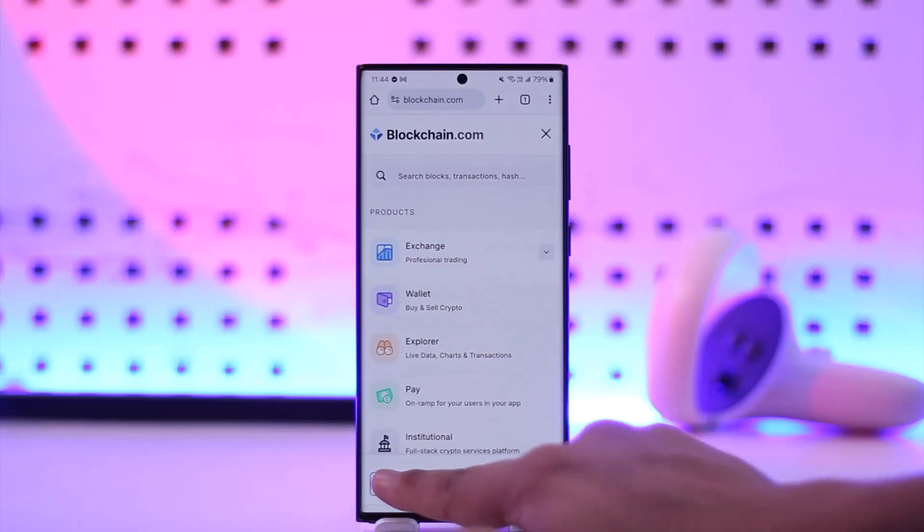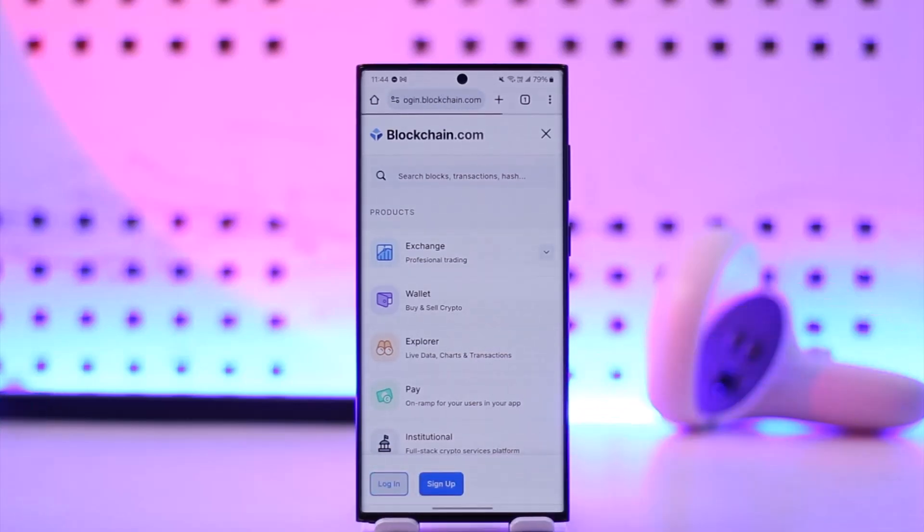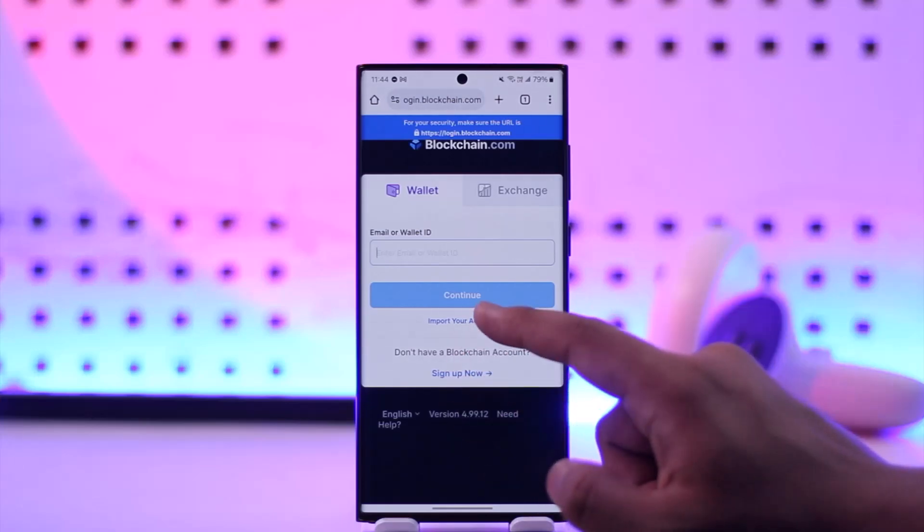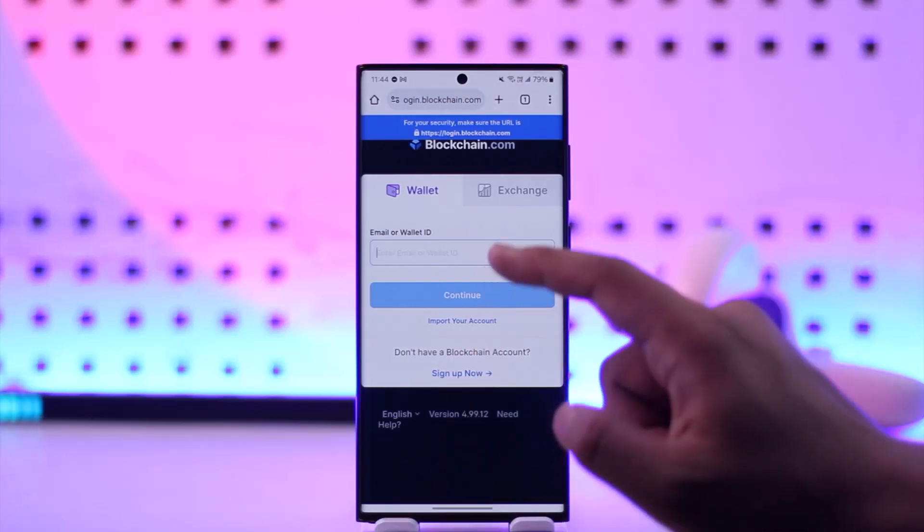Here you can simply go to the login button. When you go to the login option, if you remembered your email or your wallet ID, you'd be able to enter them and click on import your account, or you can click on the exchange option.